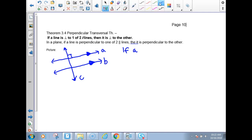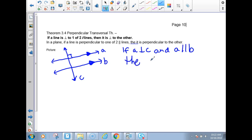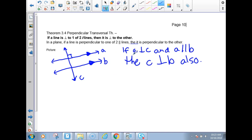If A is perpendicular to C, and A is parallel to B, then C must be perpendicular to line B also. So: if A perpendicular to C, and A parallel to B, then I know that C must be perpendicular to B as well. The end part uses the word 'then.'